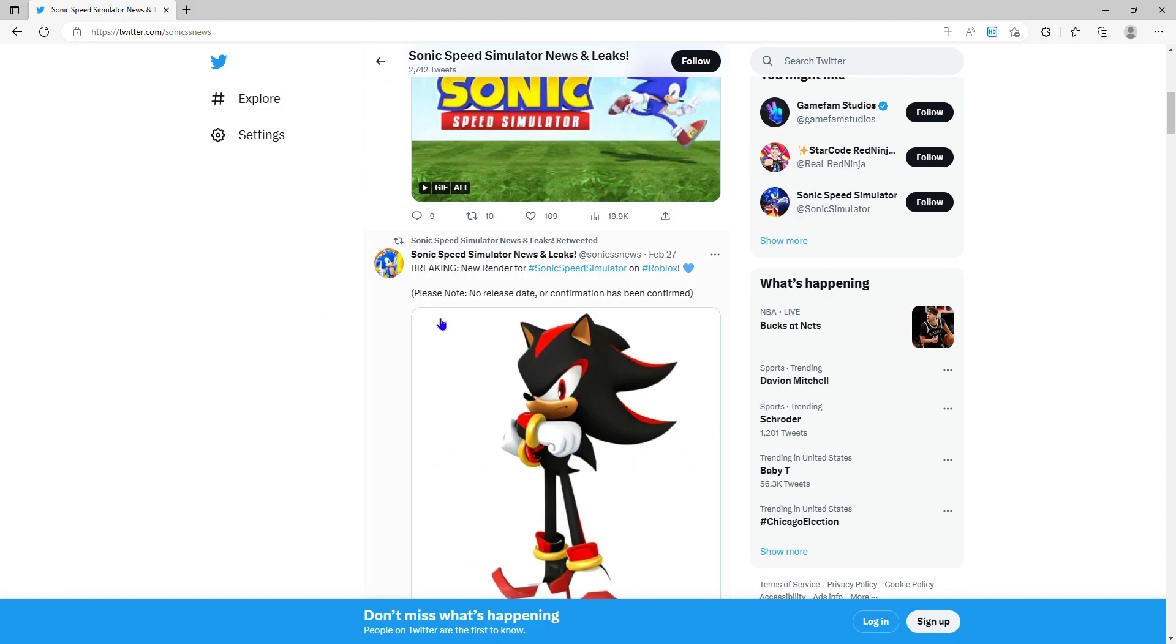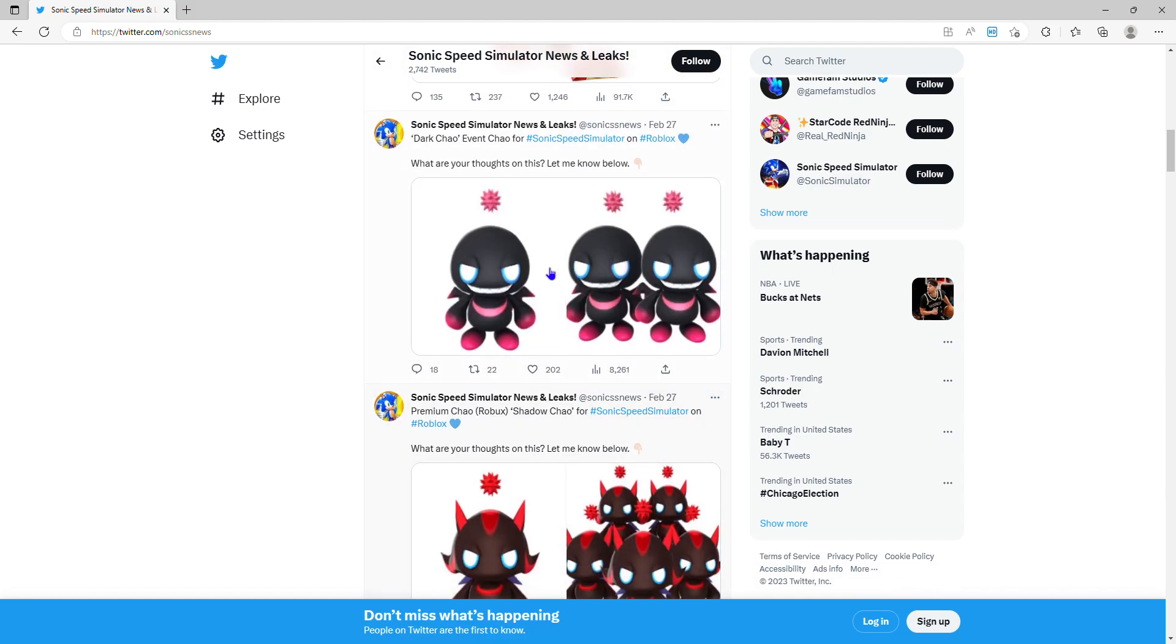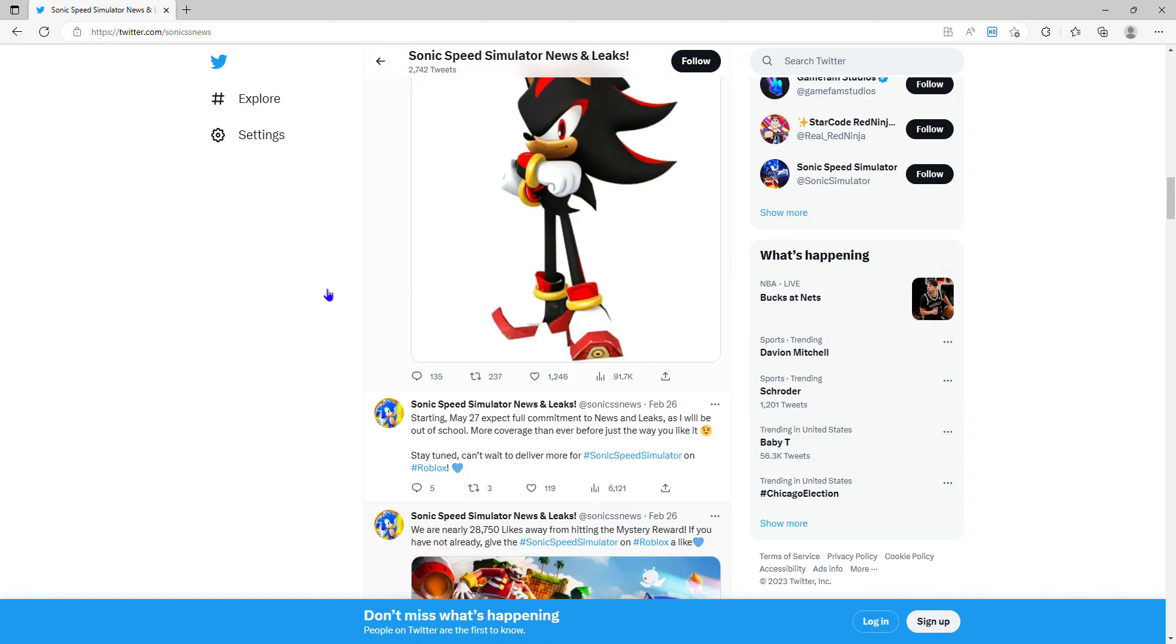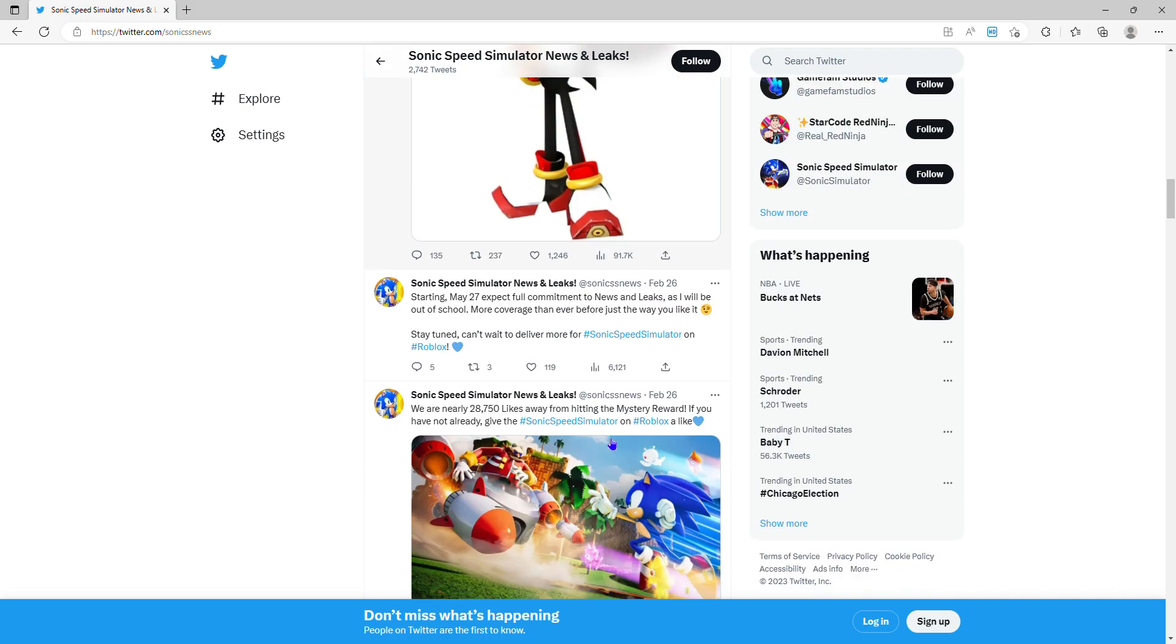It says please no release date or confirmation, it has been confirmed, and it says dark event. This is a chao that we're going to have for an event, and this is the Robux chao. Here's Shadow again.